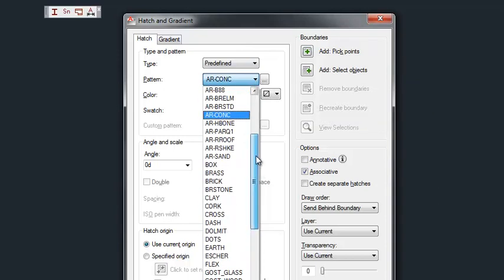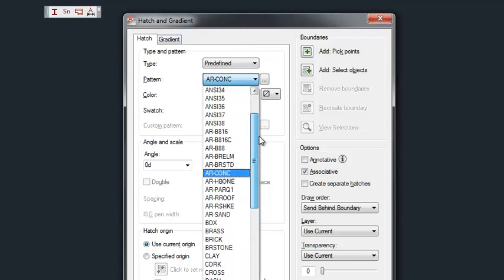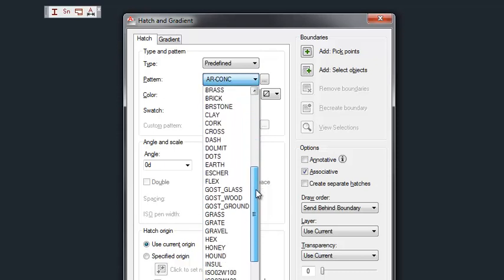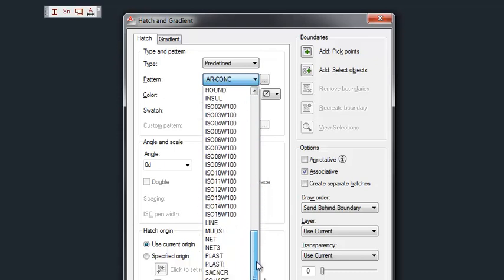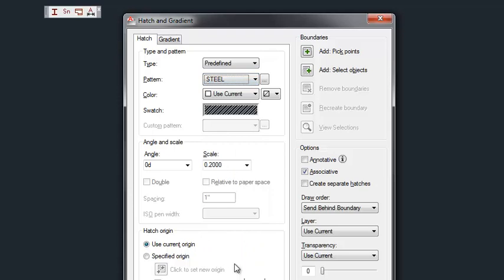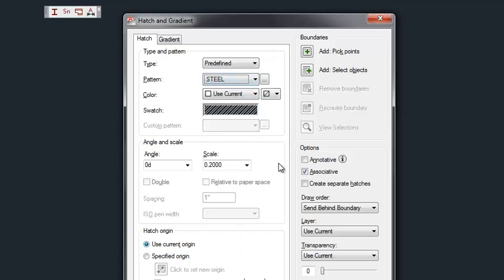Make sure that the hatch pattern already exists within the drawing file. In this case we're using the default AutoCAD hatch pattern named steel.